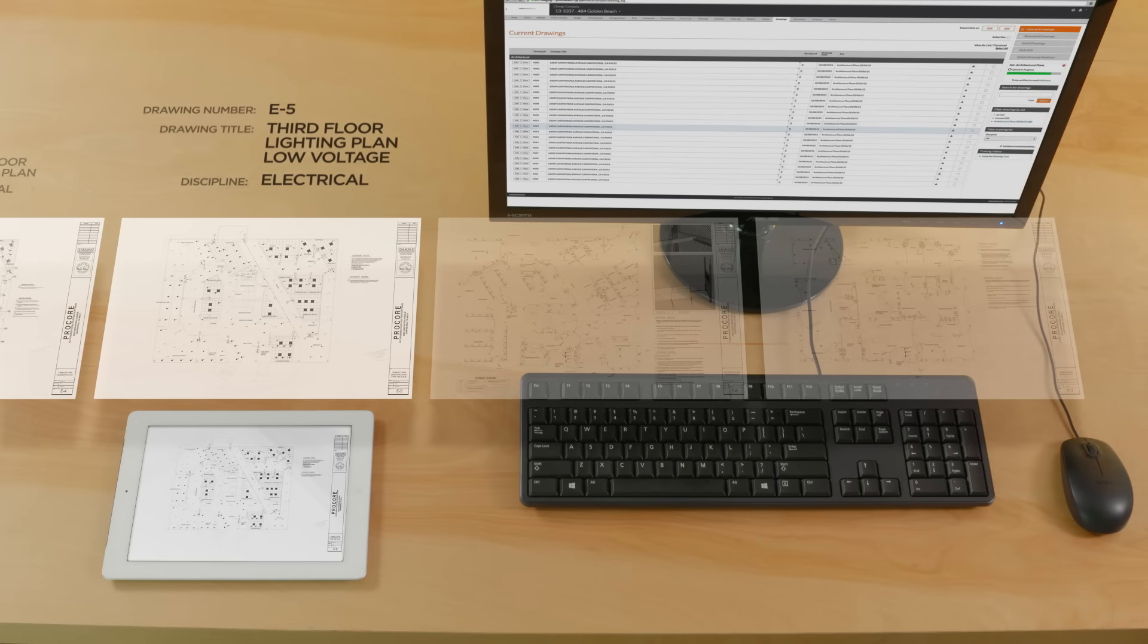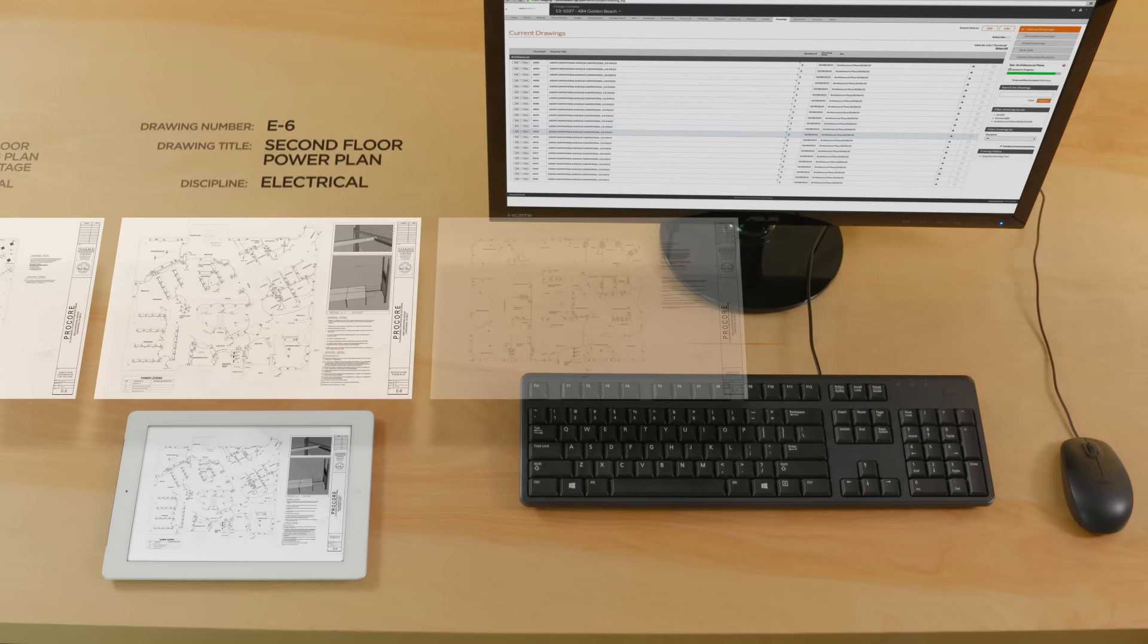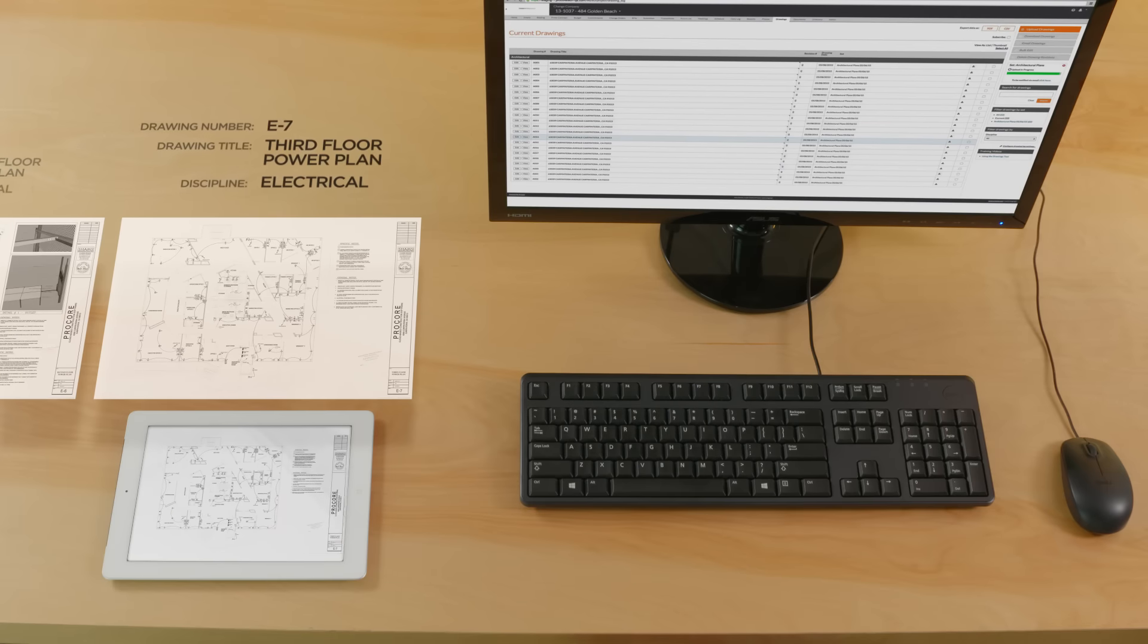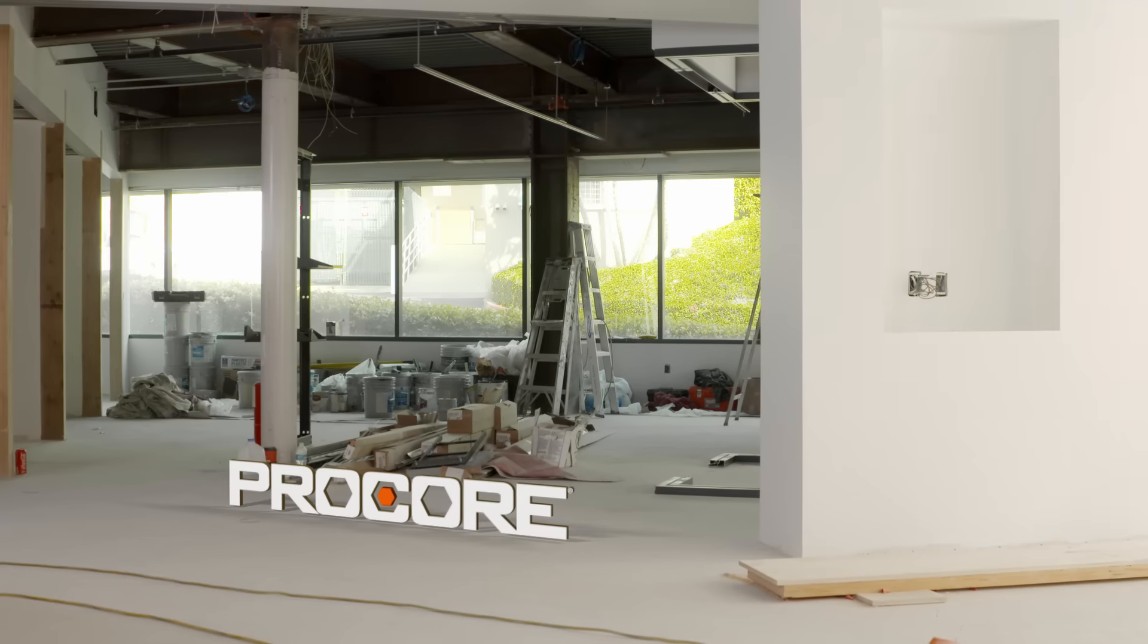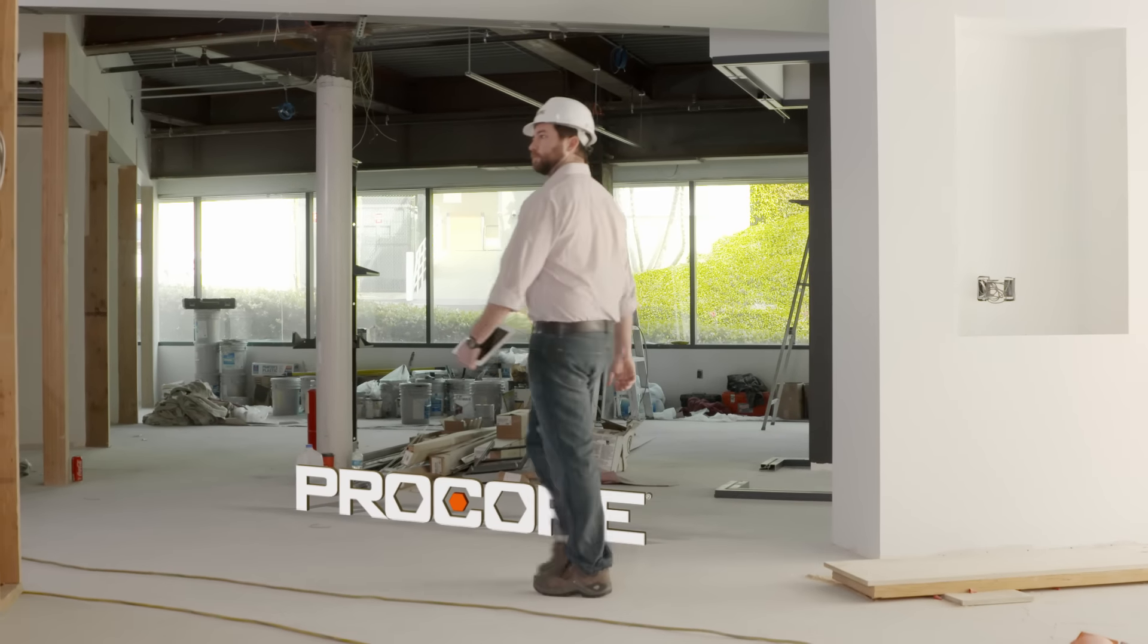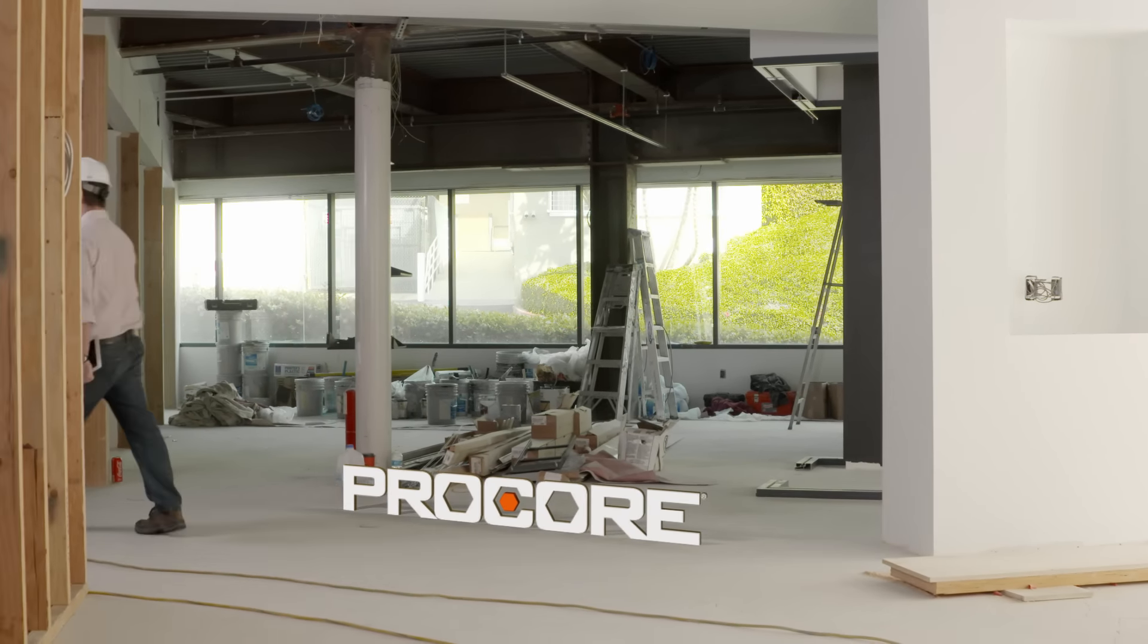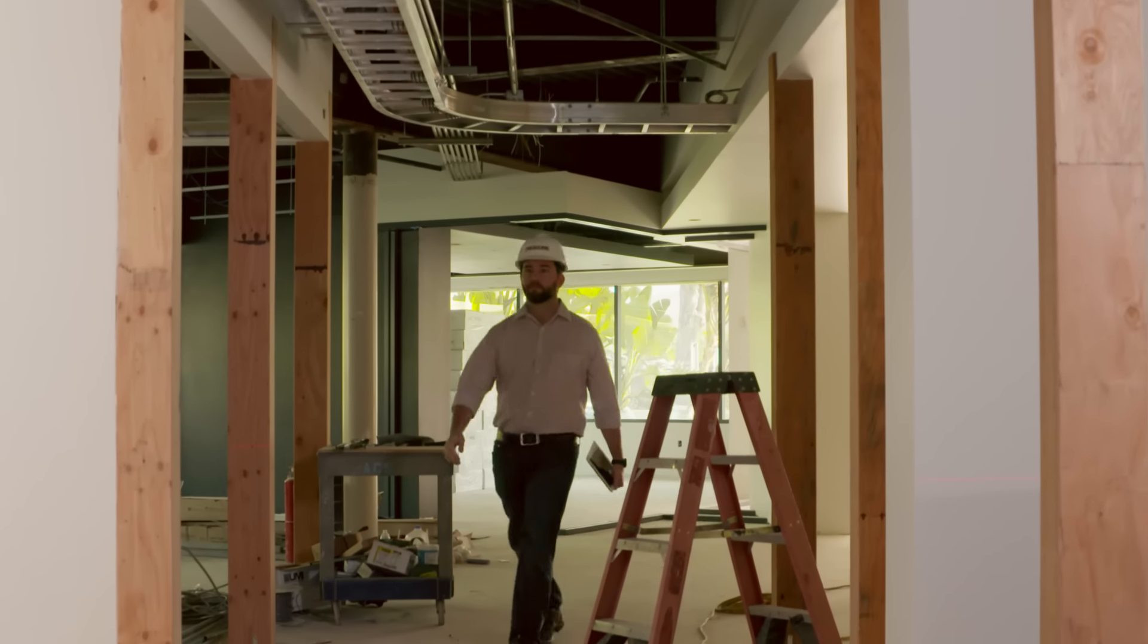Each time a new revision is uploaded, Procore carries forward your markups, RFIs, links to related drawings, and punch items. Procore always keeps you up to date on the latest revision, so project staff can confidently work in the field with the current set of drawings.